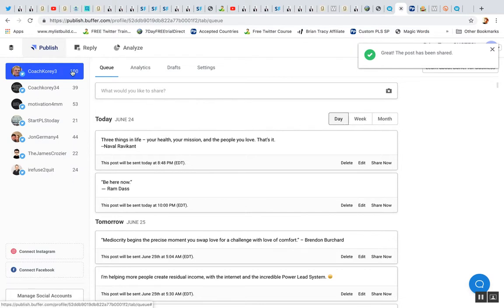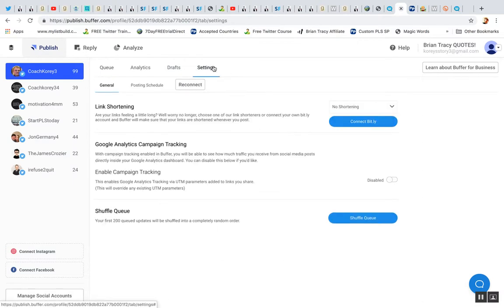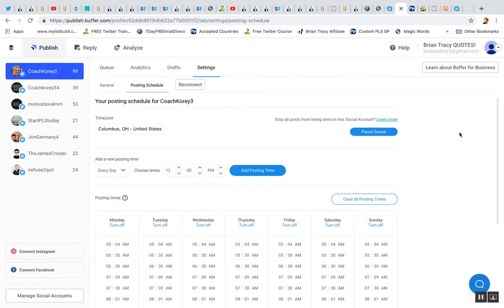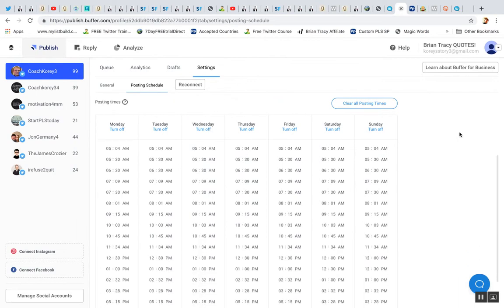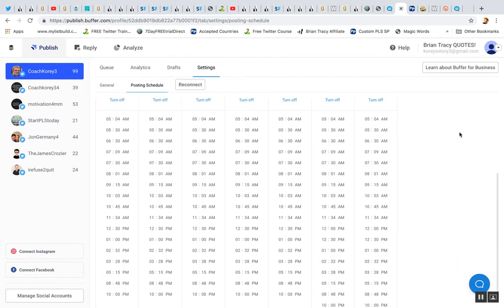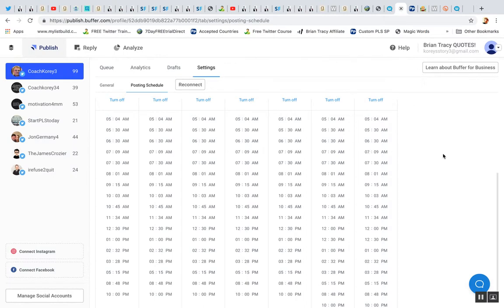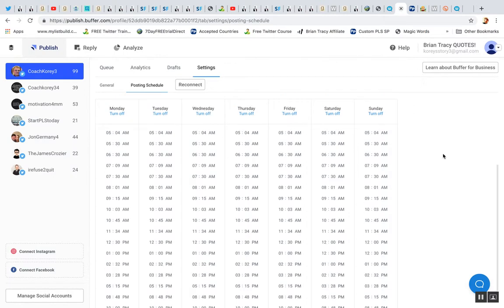And you can share up to a hundred tweets per post that you have scheduled and you can click on settings tab here and posting schedule to determine how often you post. So right now I got, what is that? Six, seven, 17 posts a day.